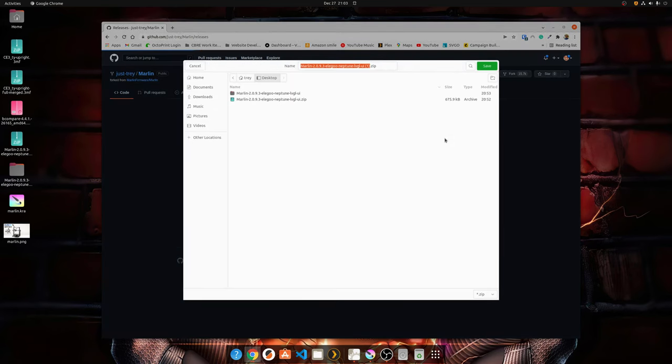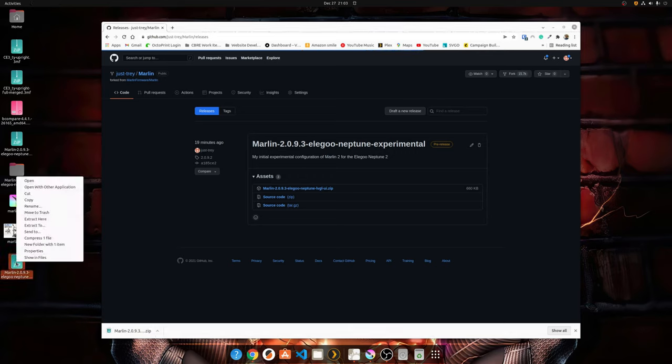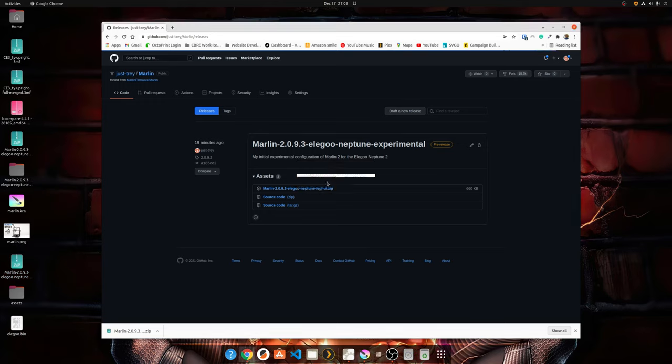Download that file. Save it to your desktop. I've already done that, so it's going to overwrite it. Now anyway, I can open that file on my desktop here. Now I'm just going to extract it and close.